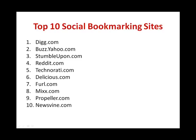Here are the top 10 most popular Social Bookmarking sites that you can start with: Digg.com, Buzz.yahoo.com, StumbleUpon.com, Reddit.com, TechNorati.com, Delicious.com, Furl.com, Mix.com, Propeller.com, and Newsvine.com.